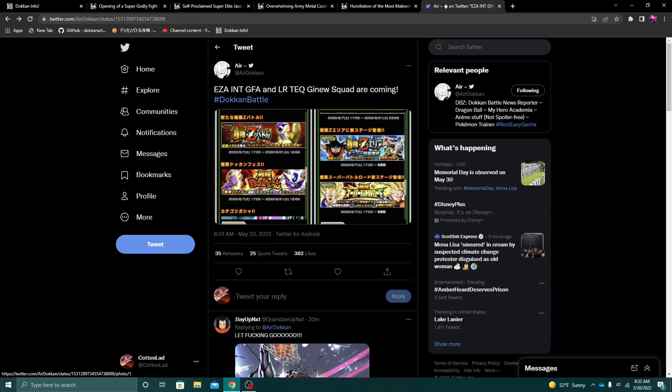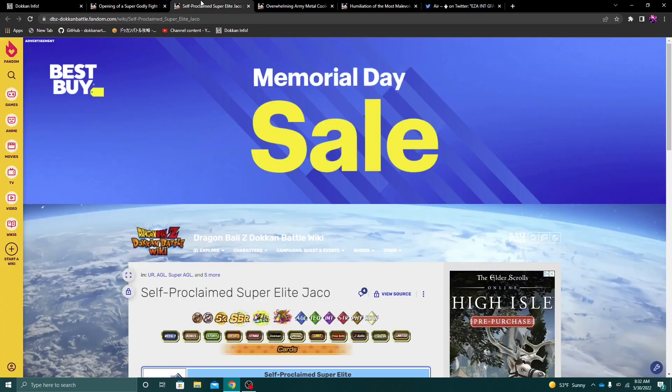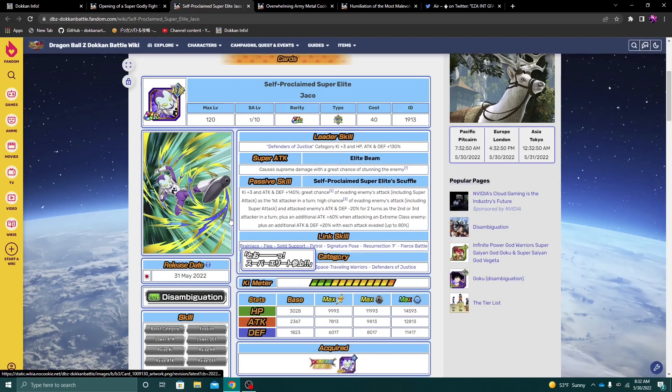Especially for something like Part 2. Because, again, if they're EZA-ing this guy, again, I assume they're probably gonna drop like a Frieza in like Part 2. But anyways, continuing on.